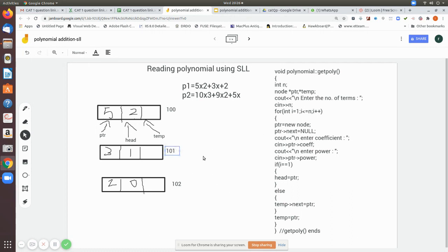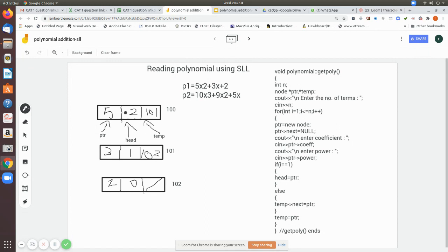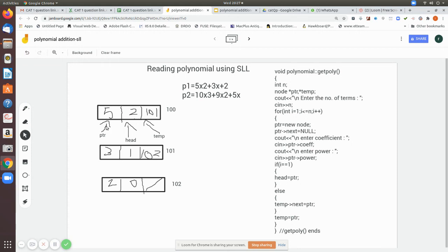The address field in each node holds the address of the next node in the list. So the first node at memory location 100 points to 101, which points to 102, and the last node has a null pointer. The head points to the first node. We also make two temporary pointers, which we use during the initial creation of the list, to traverse from one node to the next.